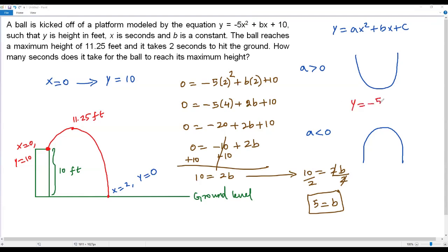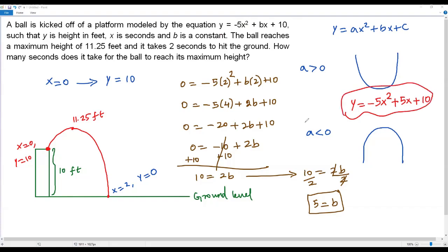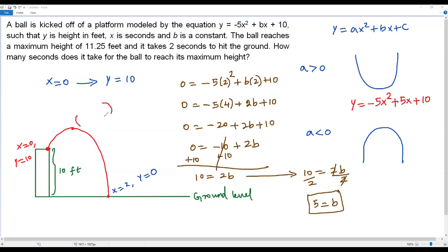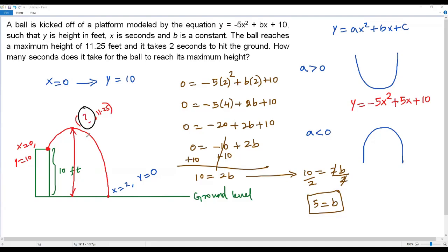Now I can write the complete quadratic function: y = -5x² + 5x + 10. When we sketch this downward-opening parabola, the maximum point is the vertex. At this vertex the y-coordinate is 11.25 — the maximum height. We need to find the x-coordinate, which represents the time to reach that maximum height.